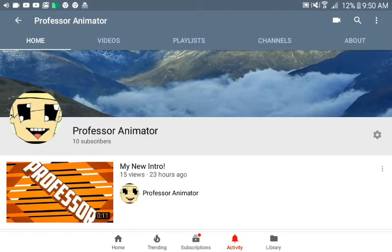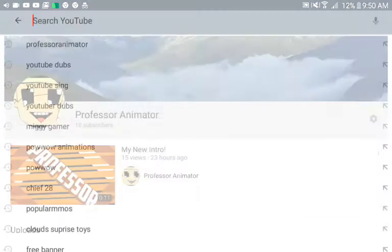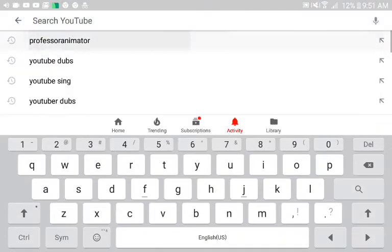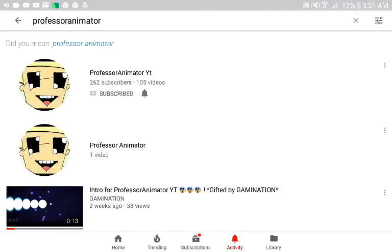But yeah, please subscribe to this new channel. Just search Professor Animator, without the YouTube thing.